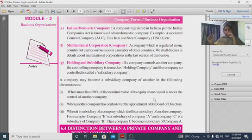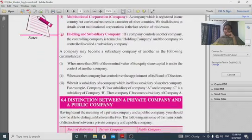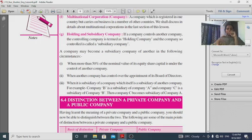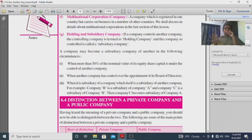A subsidiary company exists under the following conditions: when more than 50% of the nominal value of equity share capital is under the control of another company; or when another company has control over the appointment of its board of directors.